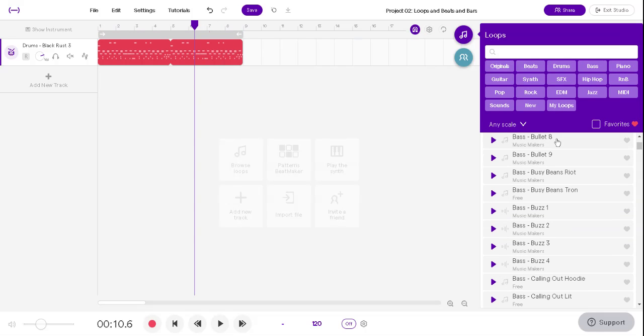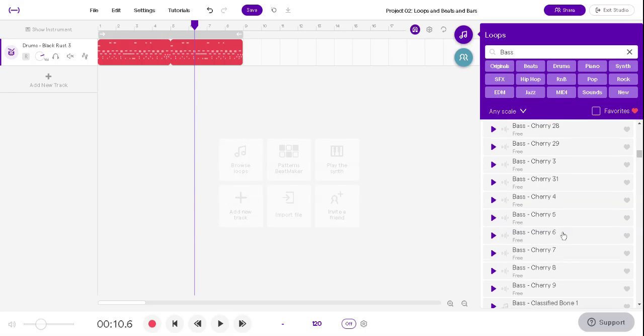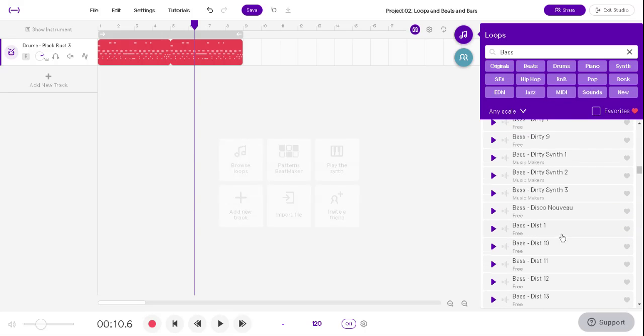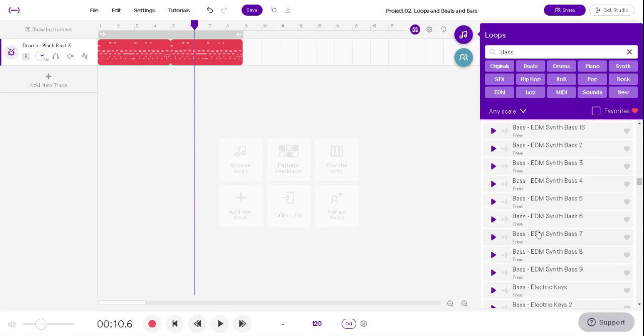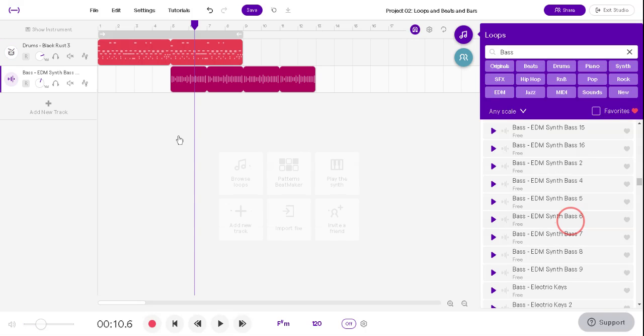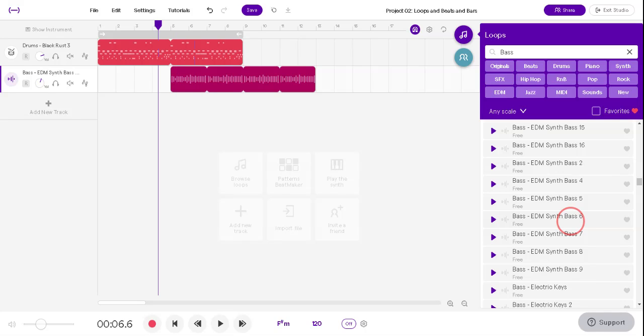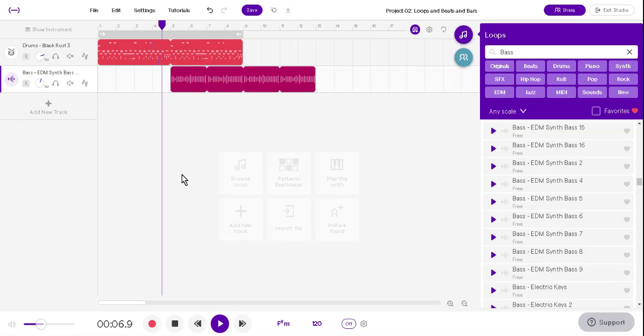Now, the big part of this assignment is you've got to add cool stuff, like a bass line. So find a bass line you like. How about EDM synth bass 6? Cool. And drag that over. But the big thing is, you don't want it to start at the beginning. You want it to start at a different part, so that the drums can start, and the bass comes in after.